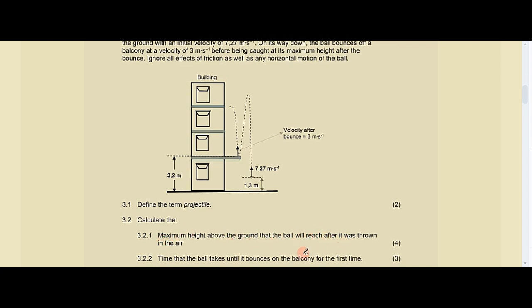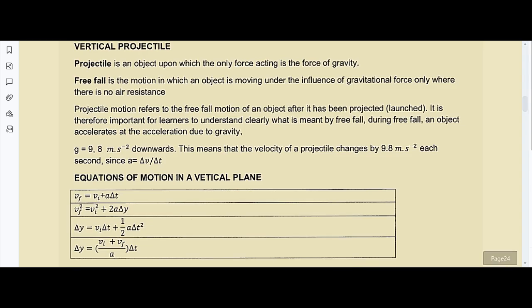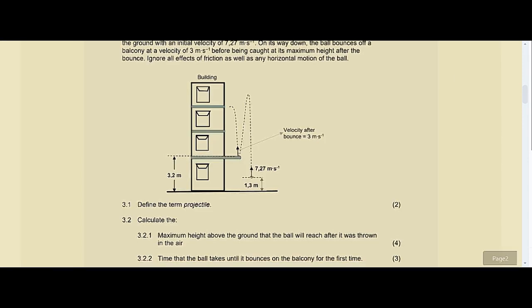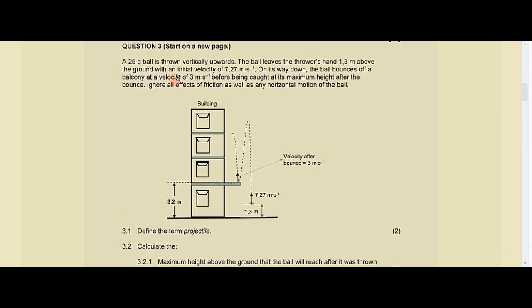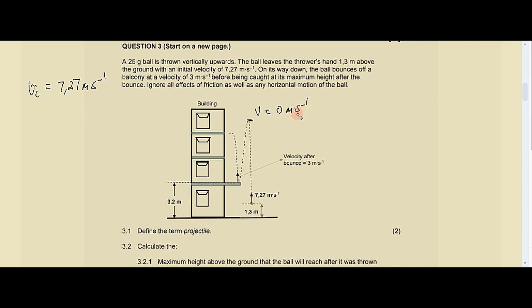Question 3.2 says calculate the maximum height above the ground that the ball will reach after it was thrown in the air. Looking at the equations of motion in a vertical plane, let's collect the data. Our initial velocity vi is 7.27 meters per second. Since the ball is being thrown to a maximum height, the velocity at that point is 0 meters per second, which becomes our final velocity vf.